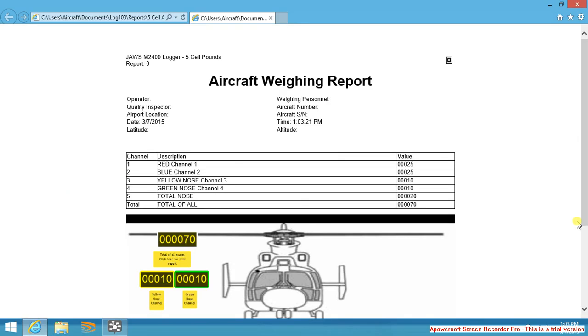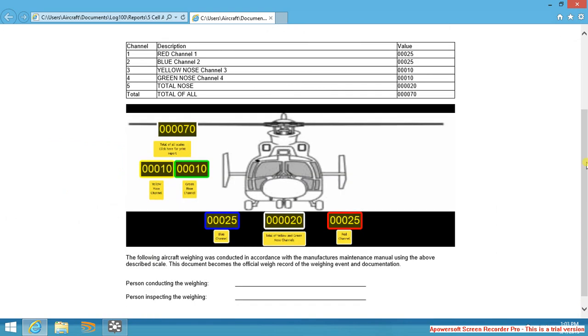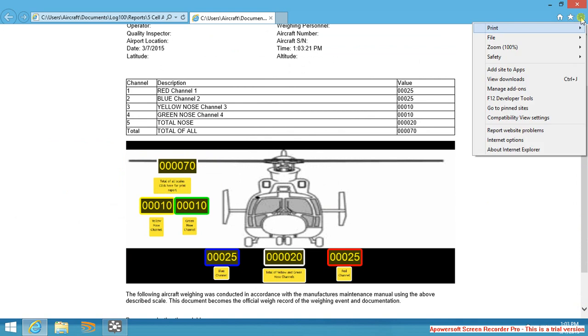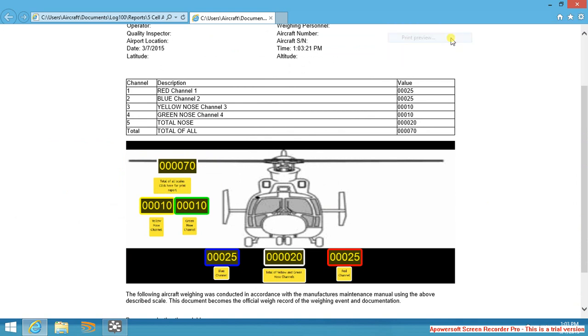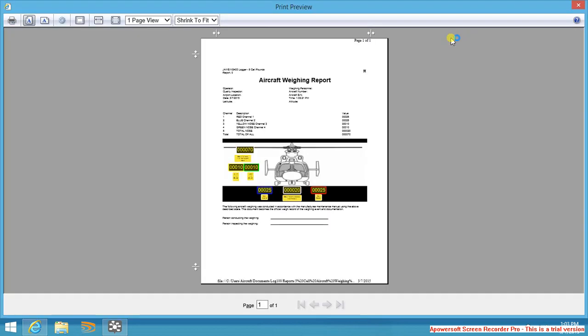Here is an actual output in HTML of what our actual weighing report will look like. We come up here to our tools and we will select print. In this case I will select print preview and you'll be able to see what your printout and your weighing of your helicopter looks like.